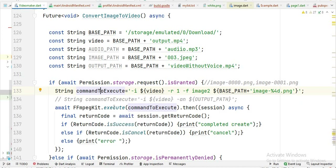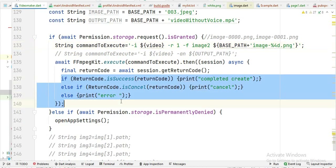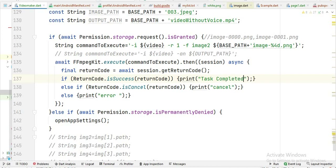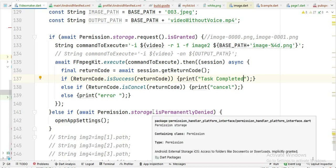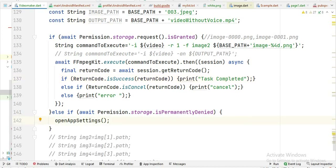Then I simply pass this command variable to FFmpeg to execute. After that we write three conditions: if images are extracted from the video successfully it shows the message 'task completed'; if the user cancels it shows 'cancelled'; and if there is an error it shows 'error'. If the user did not give read and write permission, it opens the app settings.